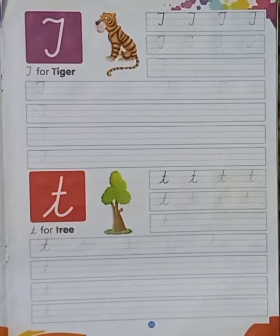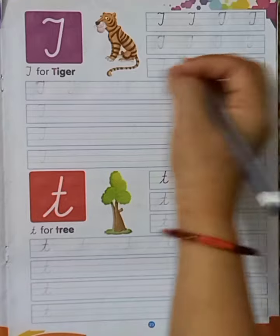My dear kids, I hope you all are fine. Today's English topic is capital T and small t in cursive. This is page number 23 of your English writing book. So, let's start.